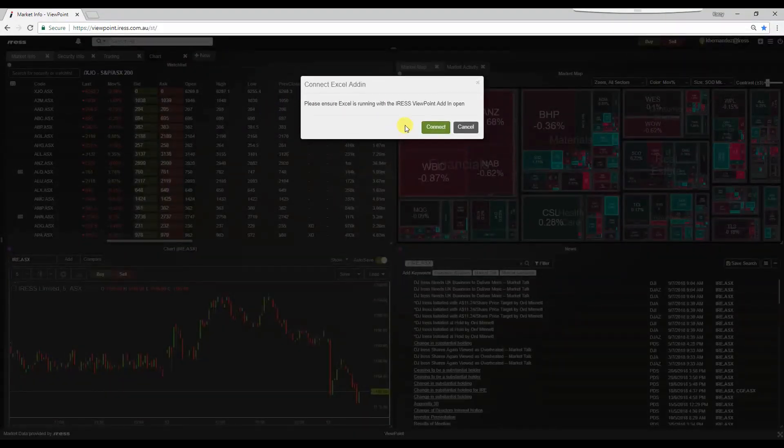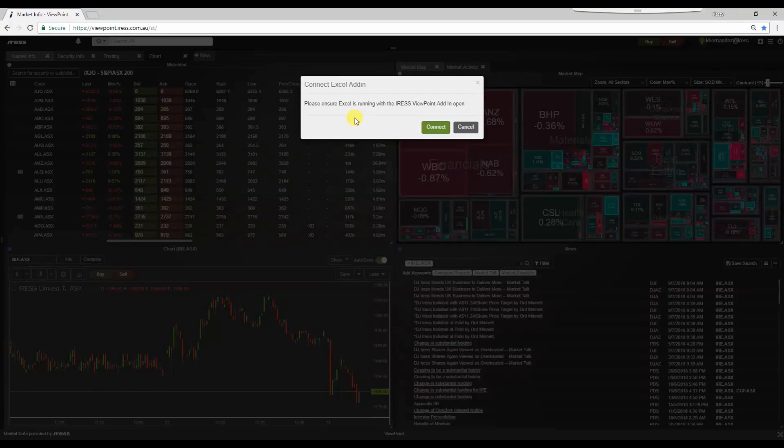It is important that you have Excel running in the back-end whilst this Viewpoint session is open. Simply press Connect.